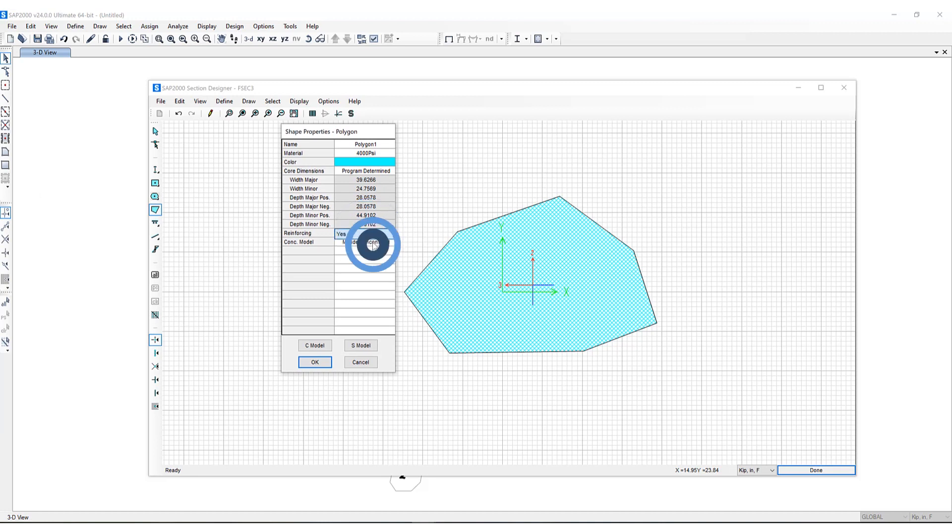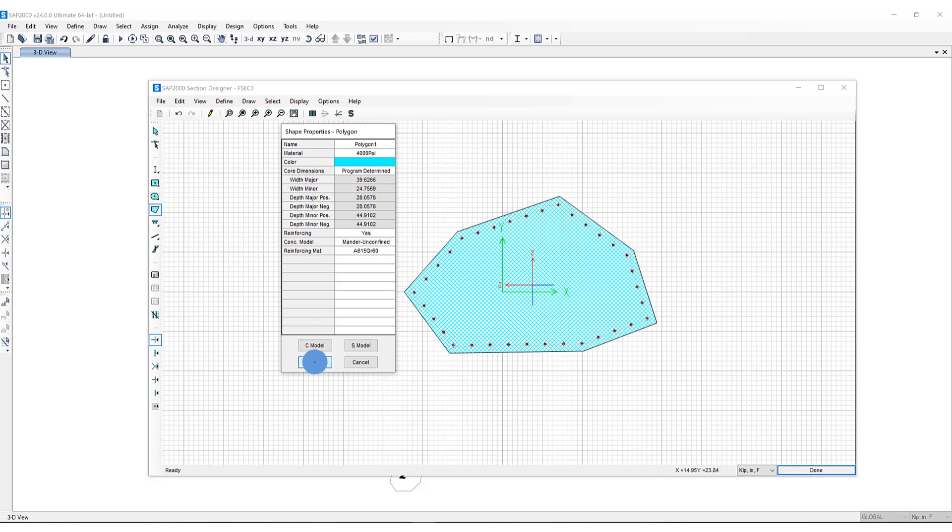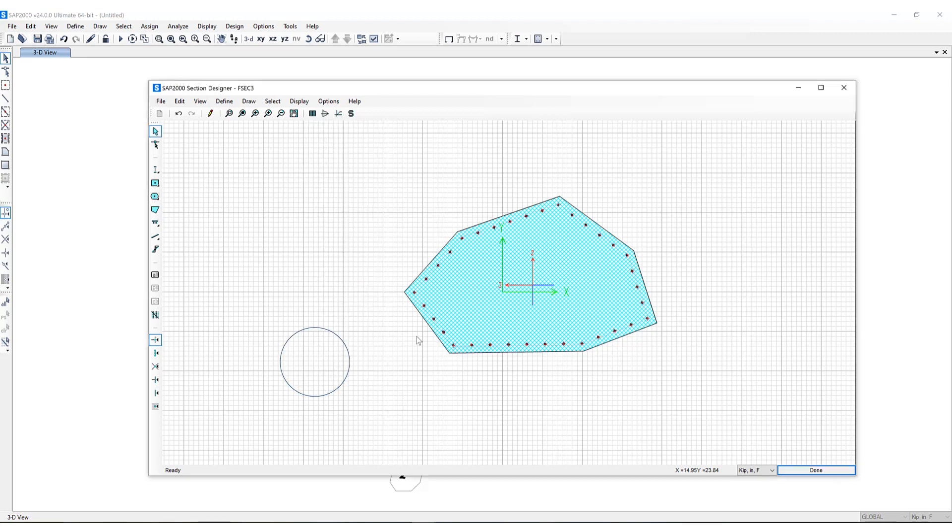So I can click yes to reinforcing. This is the reinforcing material property and reinforcing is automatically added to the section itself.